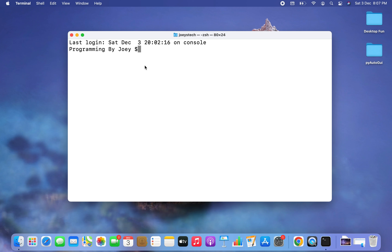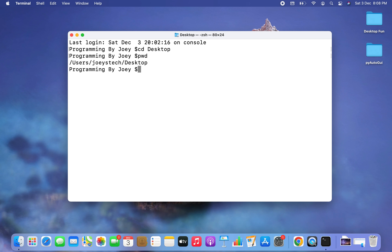The first thing we are going to do is create a Python project folder. I want to create this folder on my desktop, so I'm going to get inside my desktop using the cd command. I'm inside my desktop, and now I'm going to create that folder using the mkdir command — mkdir pt_install, where pt stands for pytube.